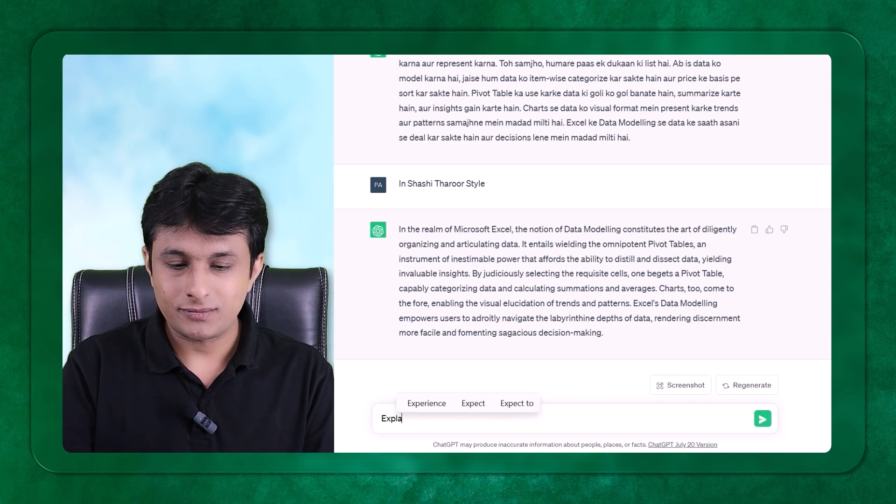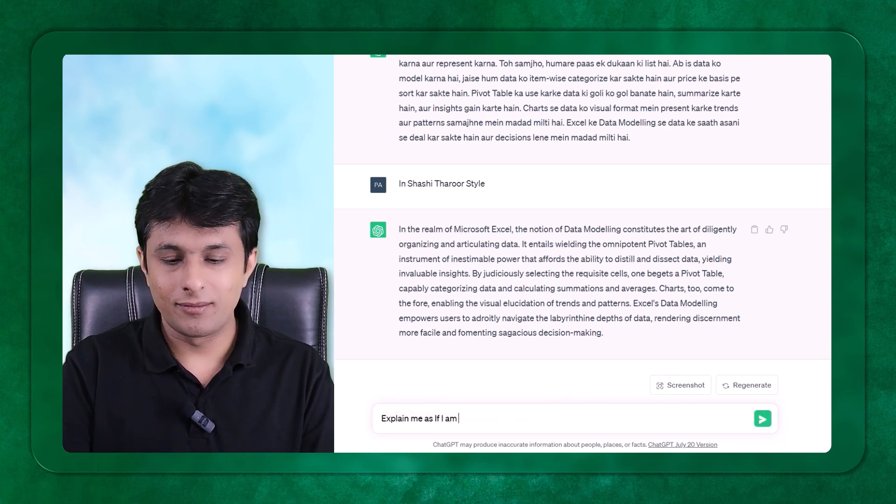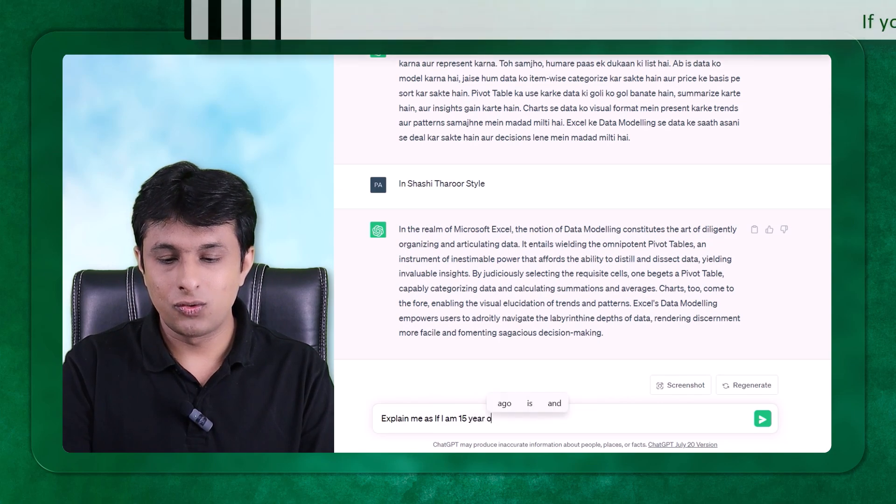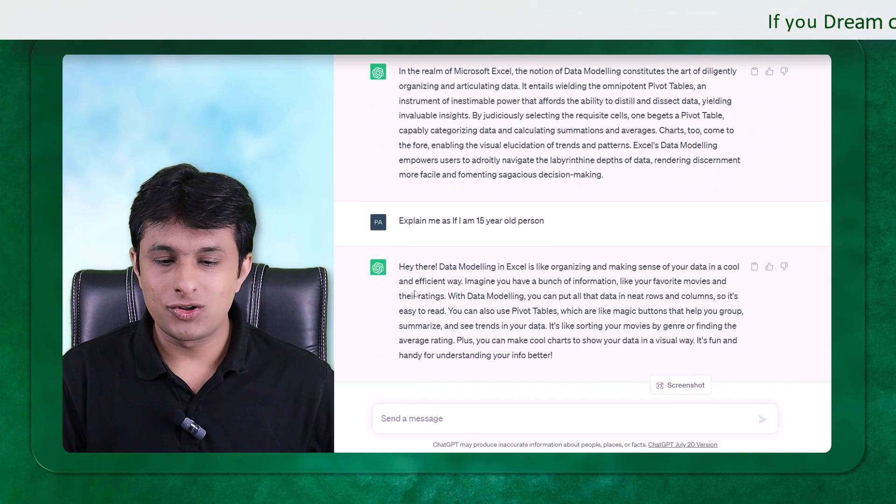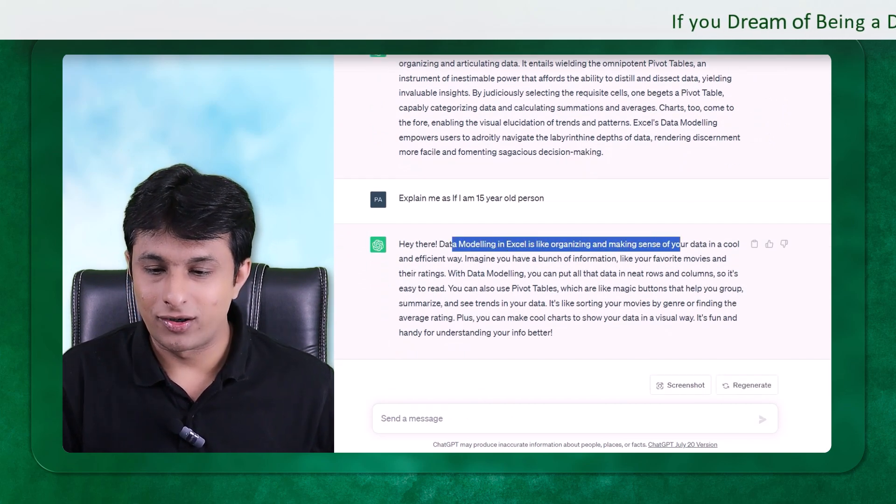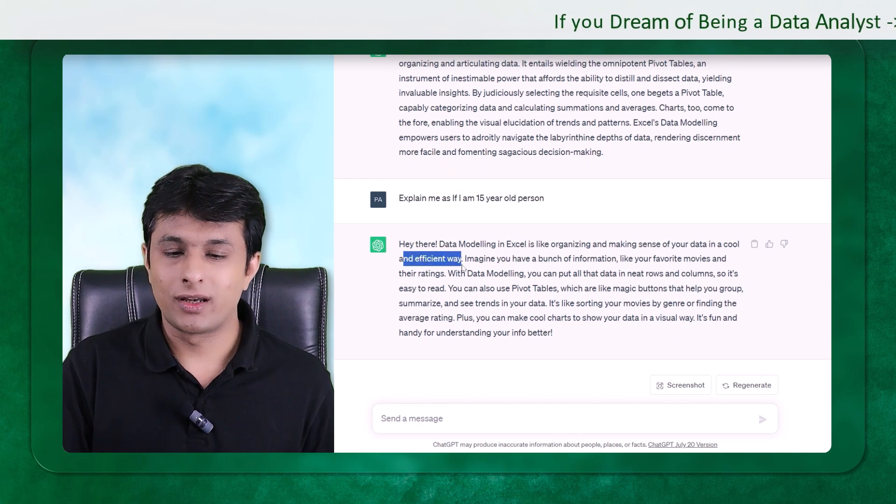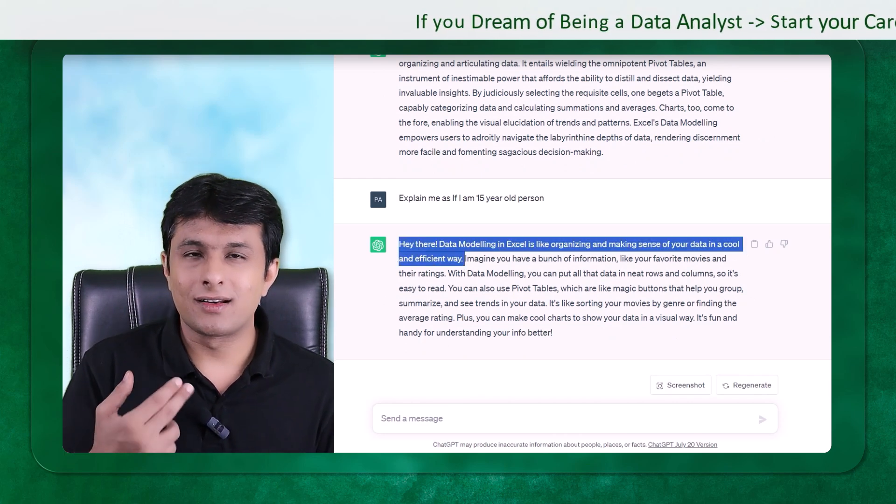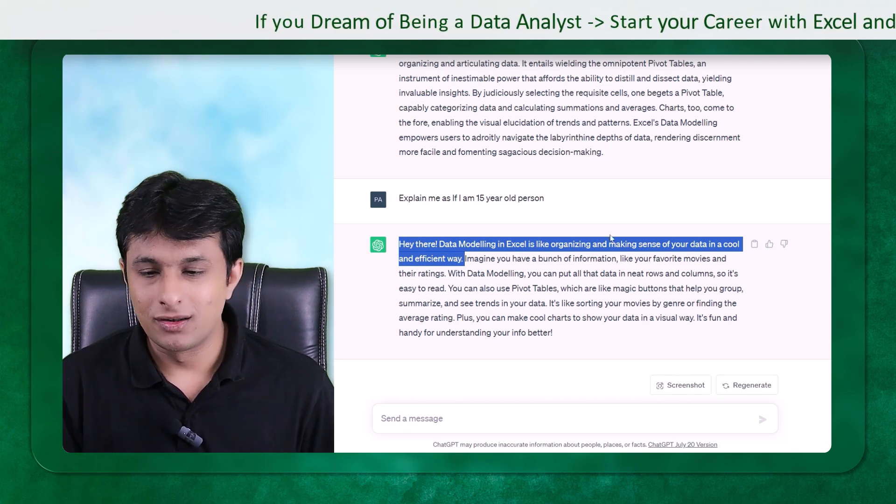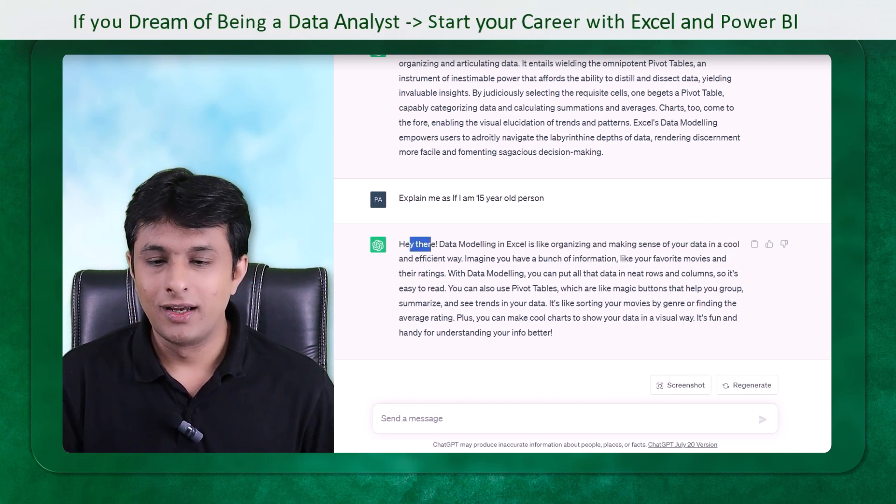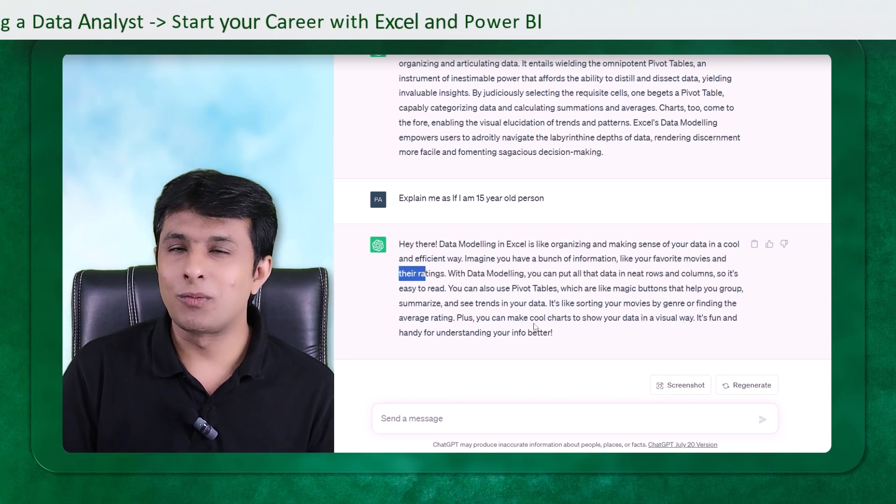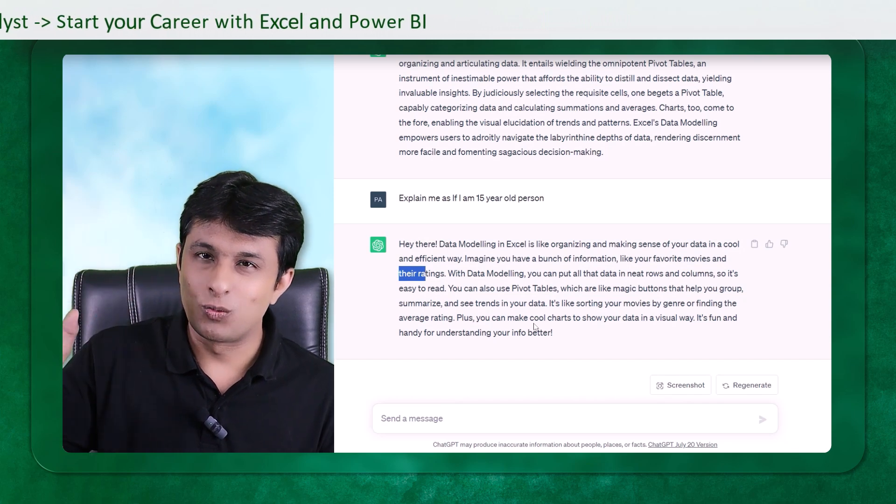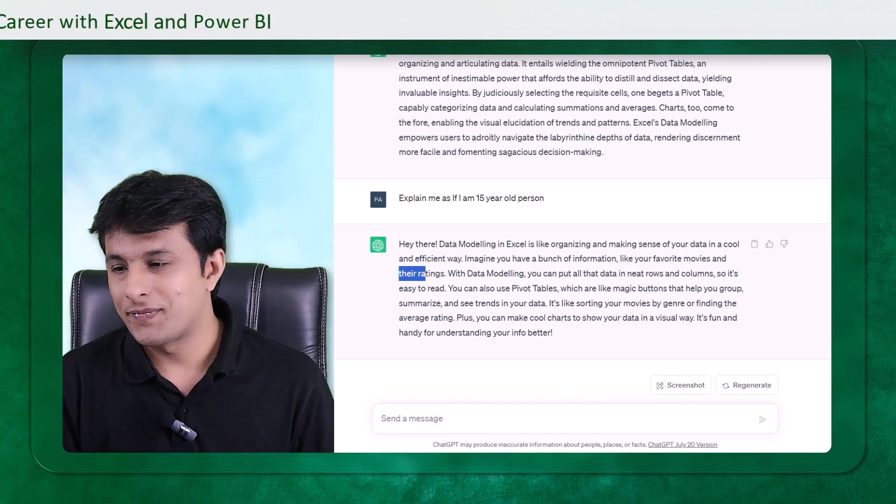So I can tell them, explain me as if I am 15 year old person. So it will try to explain in a simple language. Hey there, data modeling in Excel is like organizing and making sense of your data in a cool and efficient way. So if you observe here, it is trying to create a relation with me by talking in my language. The words which I use here, like cool, Hey there, and the favorite movies, ratings. It didn't talk about finance and bigger words. It spoke in a very simple language.